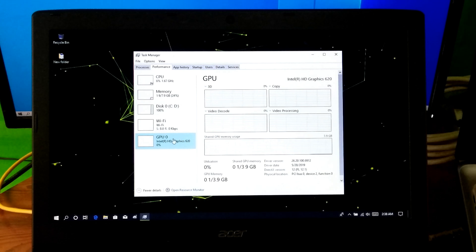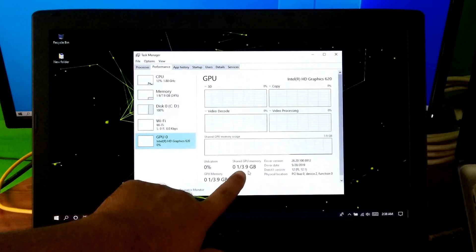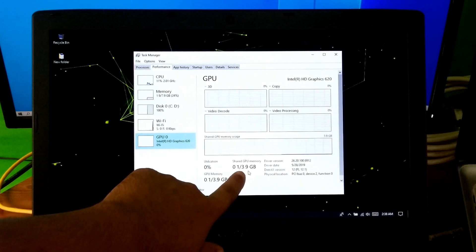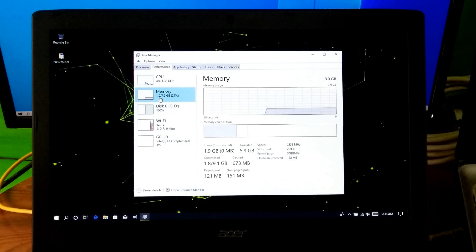As you can see, the shared GPU memory has increased by 2 GB. Now this laptop's current shared GPU memory shows 3.9 GB, which is shared from the total RAM. Now let me show you the RAM status.